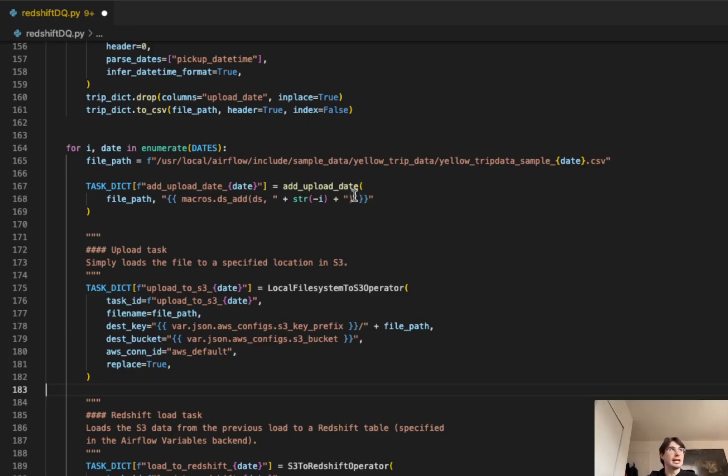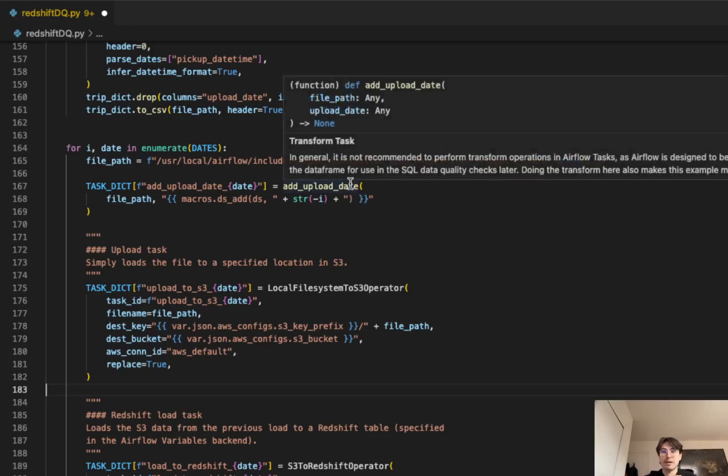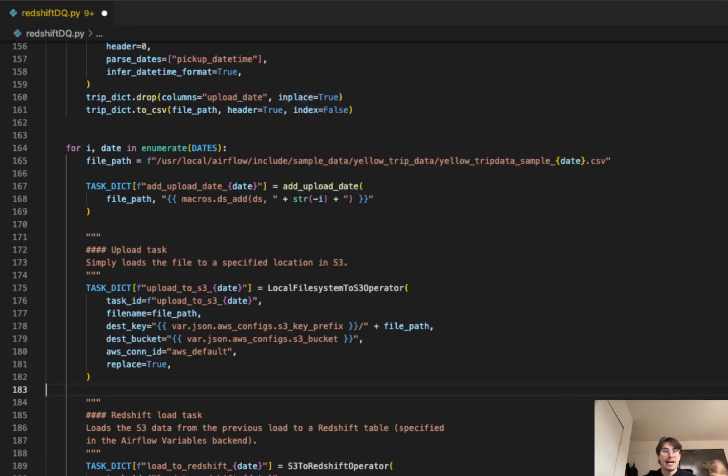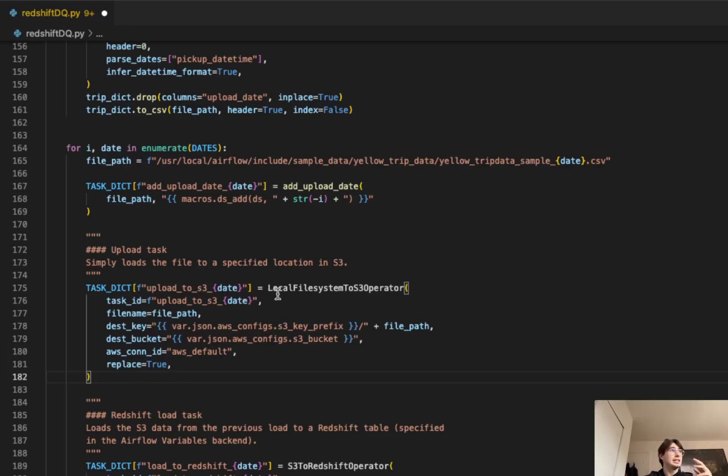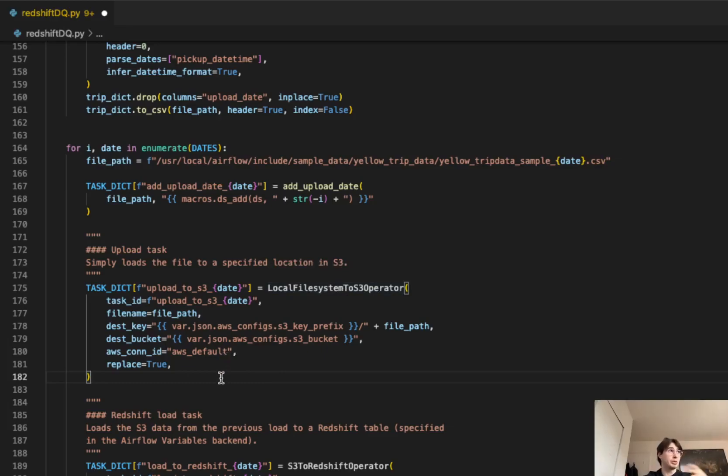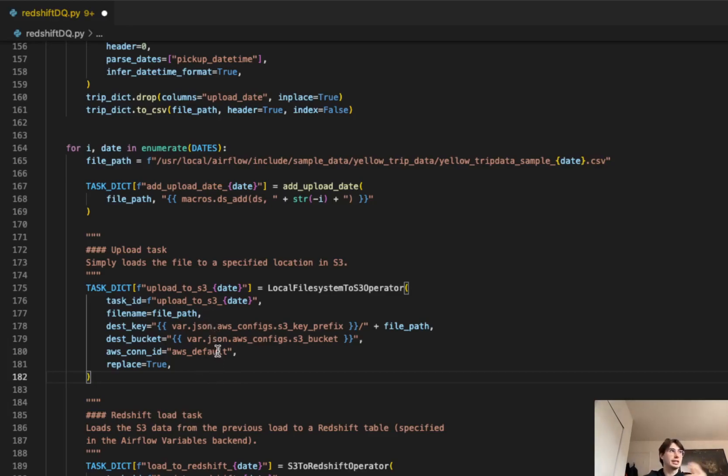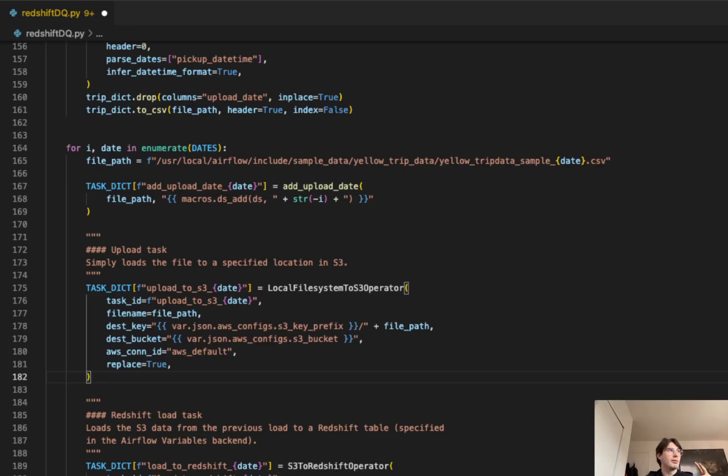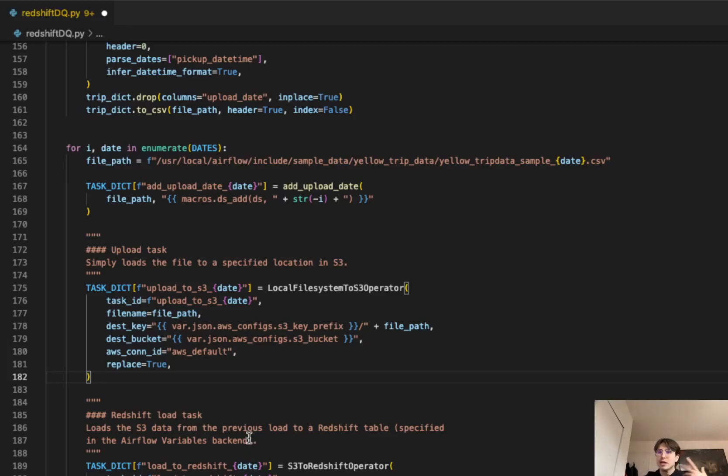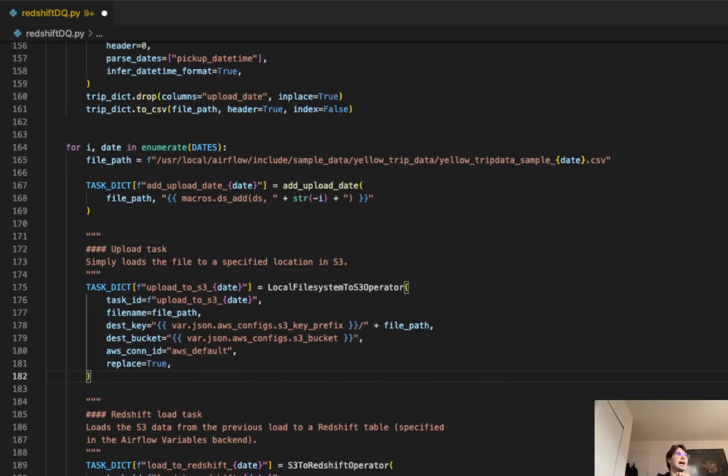You can see we're using the add upload date in that task flow API way, so you can use it almost like a Python function. And then this task dictionary is going to also include our local file system to S3 operator, which is going to take that data and move it into an S3 bucket. So you can see the destination key, bucket, AWS connection ID, these will all be set through the Airflow UI. But again, probably going to be doing this a different way in production. And then your Redshift load task is taking the data from that S3 bucket and then loading it into a Redshift table. You're going to define, as you can see here, the connection to that Redshift table via the Airflow UI on that Airflow variables backend. You can also define it as an environment variable if you want to do it programmatically. I personally like the UI, but dealer's choice on that one.